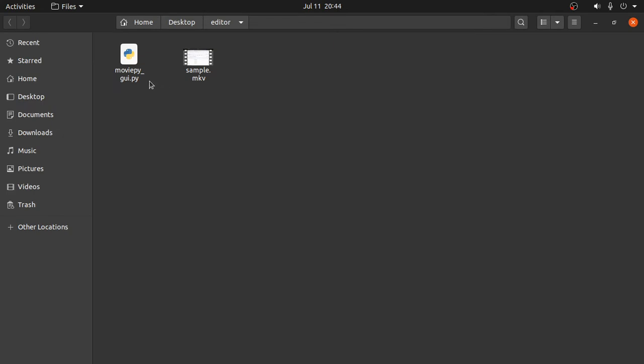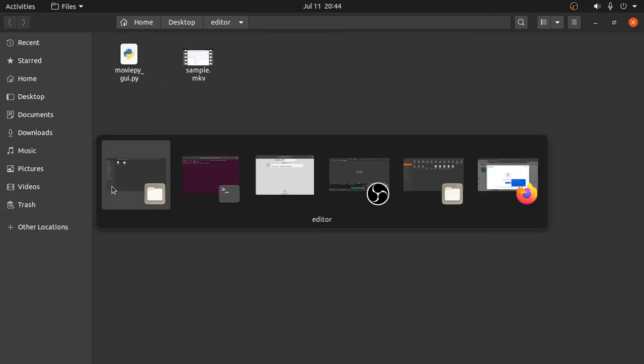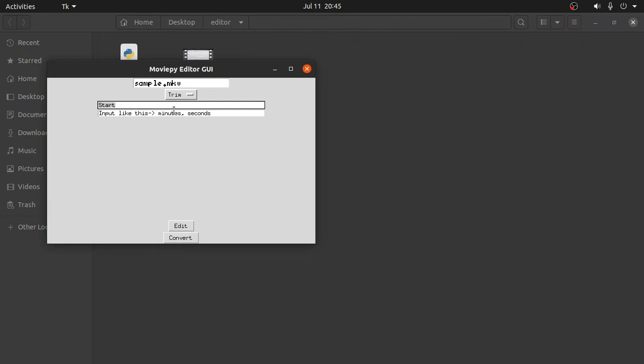Okay, let's do it. Where is it, where is the right? Yes, there it is. So from the starting point was 27 seconds and end point was one minute and 11 seconds. So let's edit.